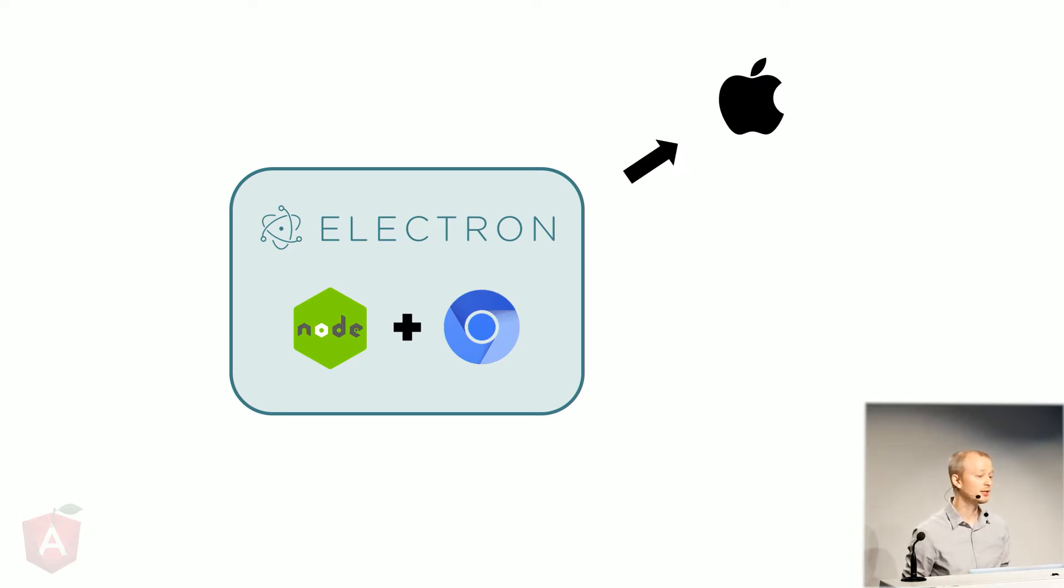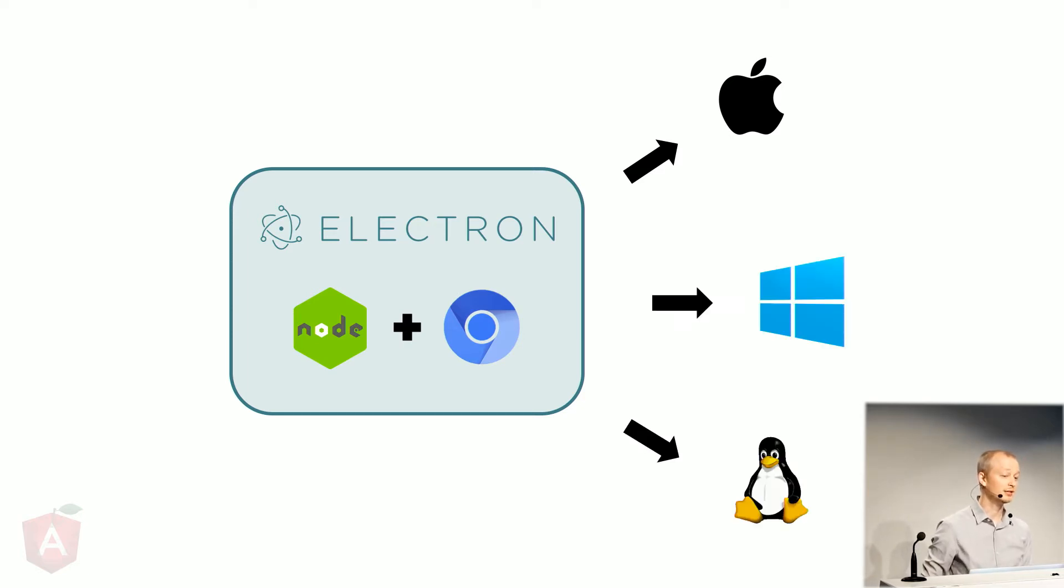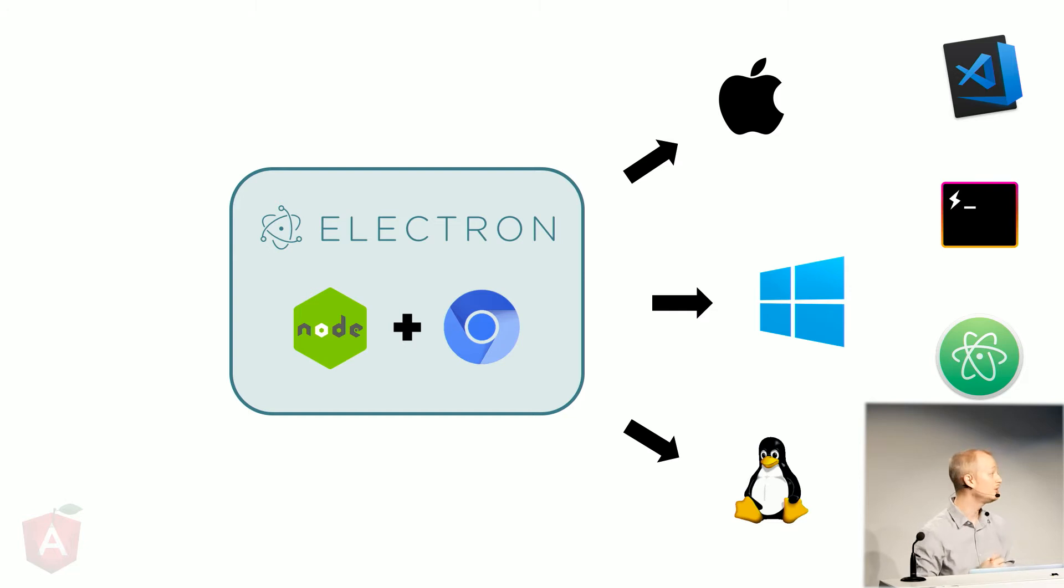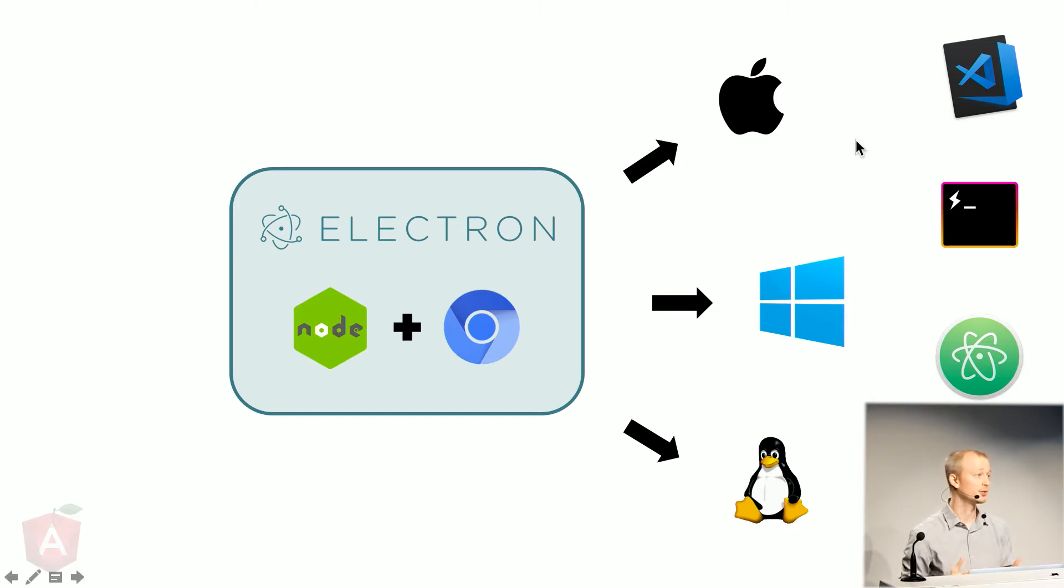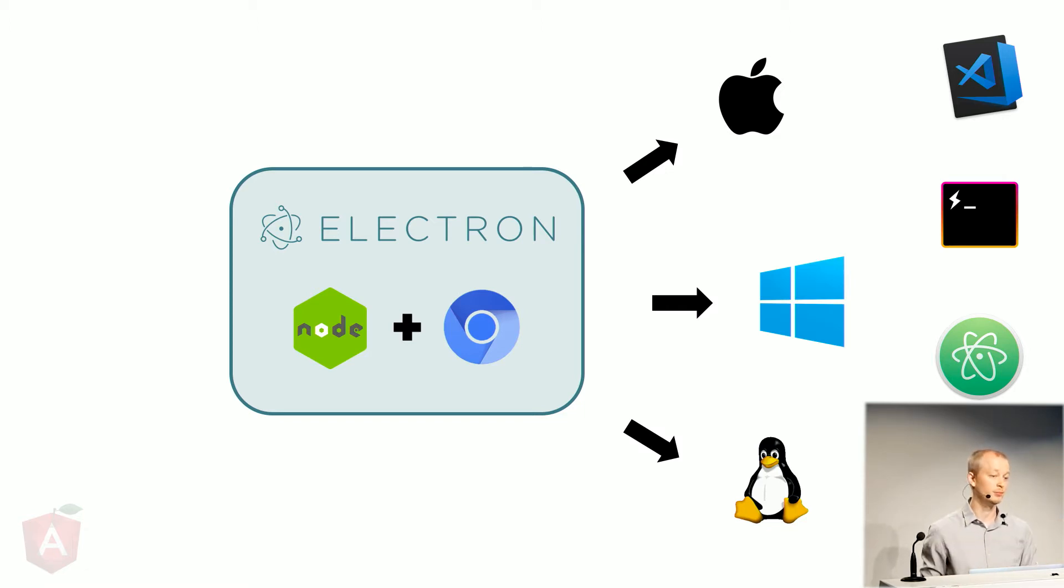So the upshot is that Electron can output an app for Mac, for Windows, for Linux. And you're already using some of these apps. These four, for example, were all built in Electron. And that means you have one code base, but you can support all three main operating systems.